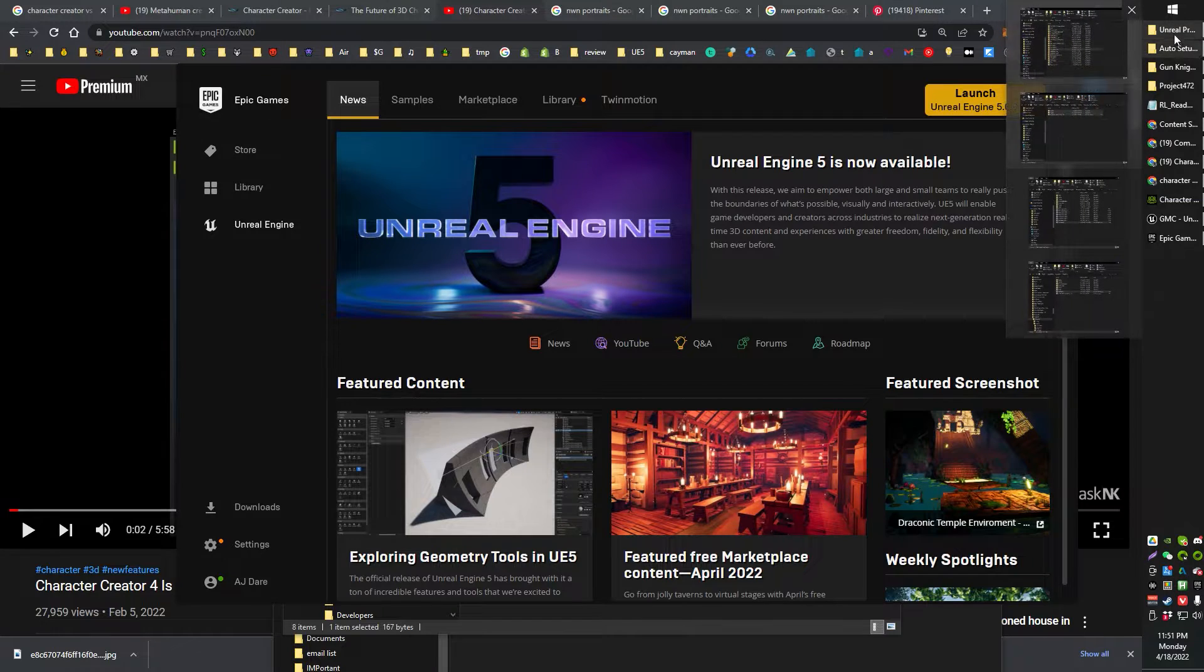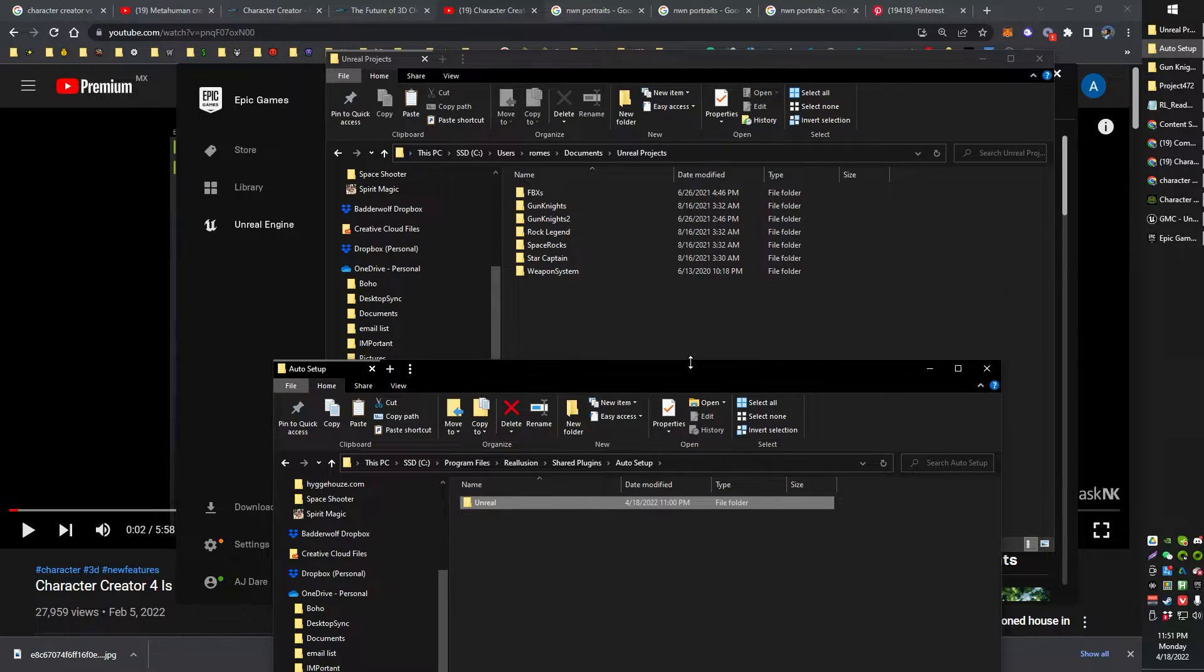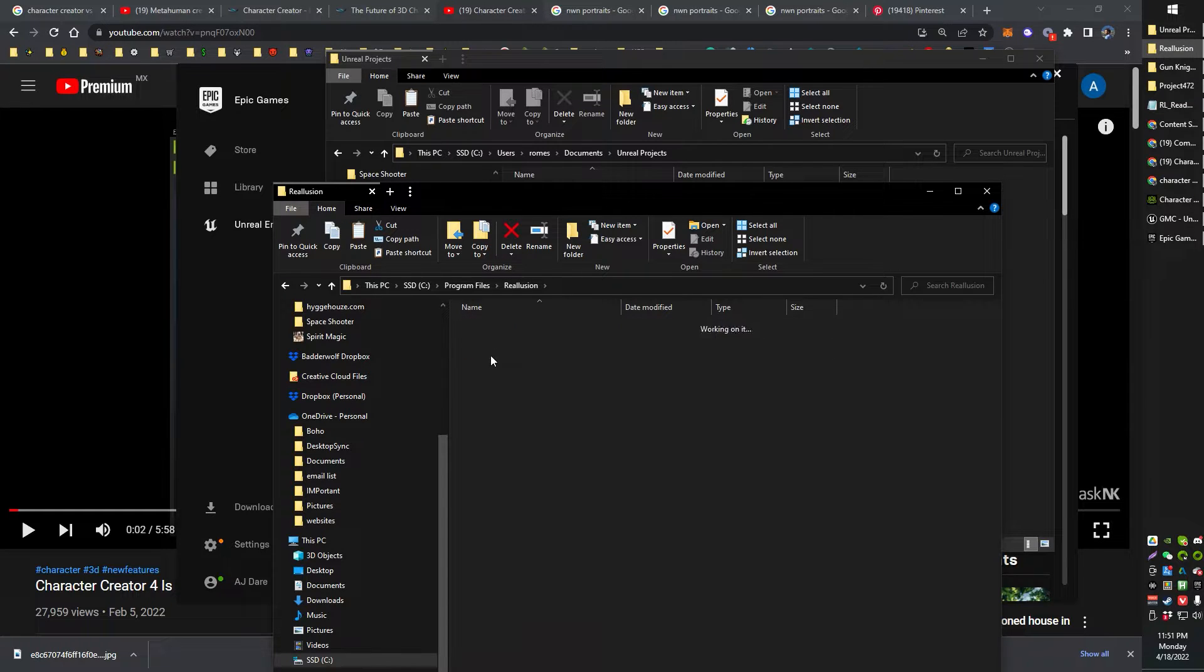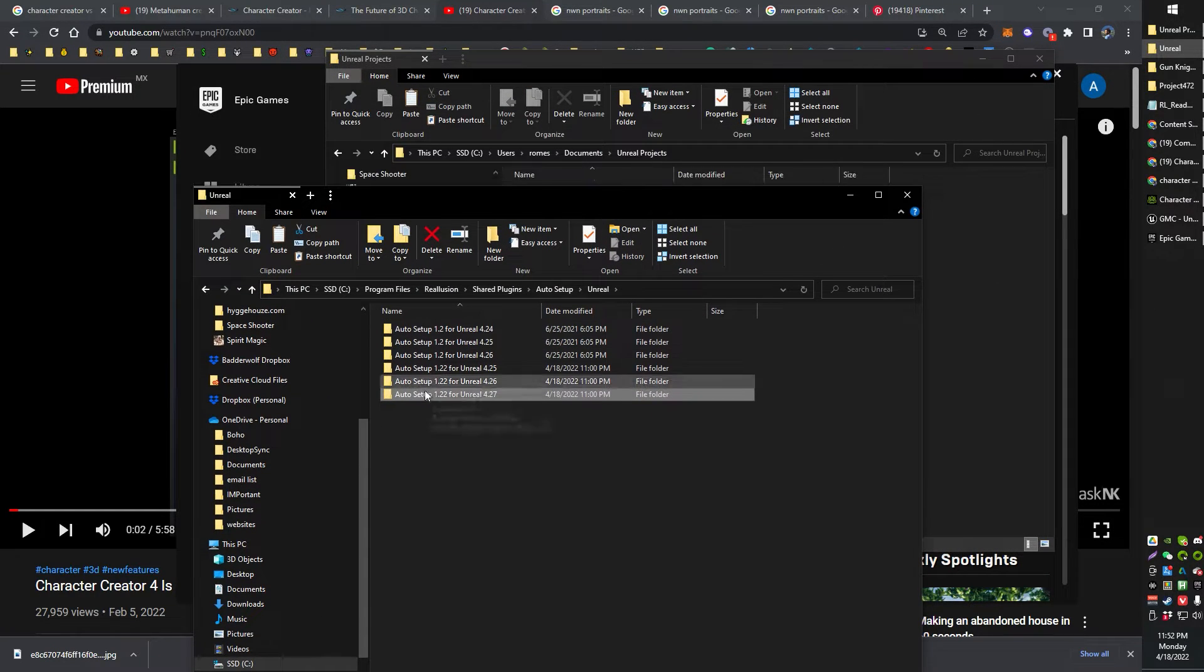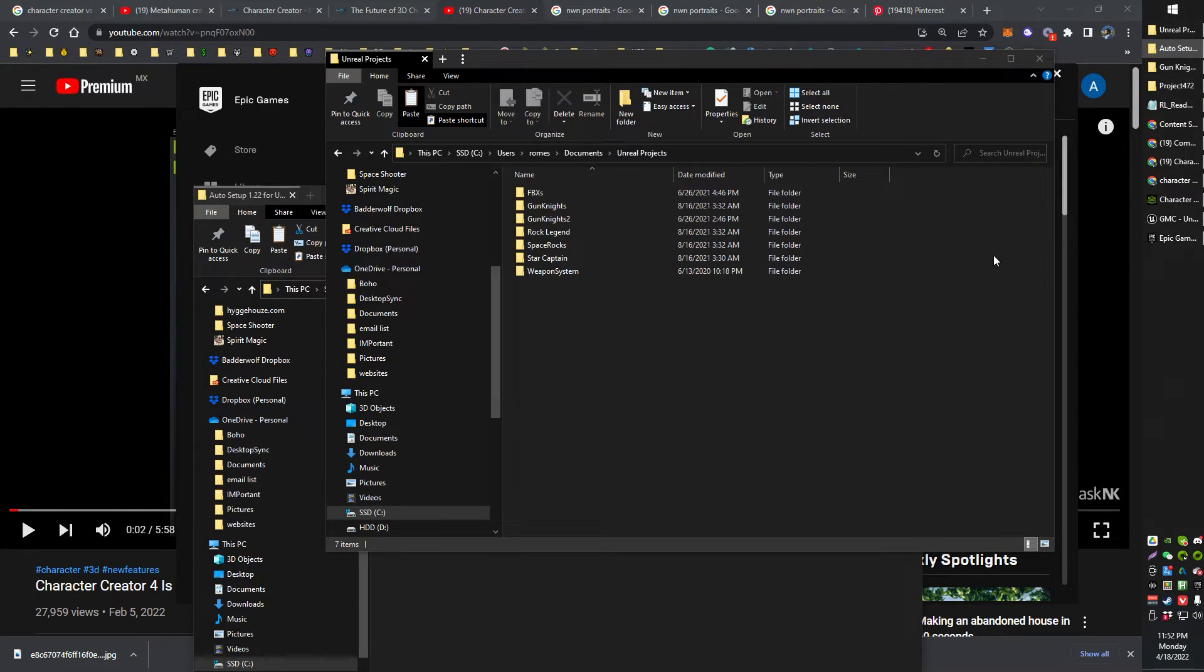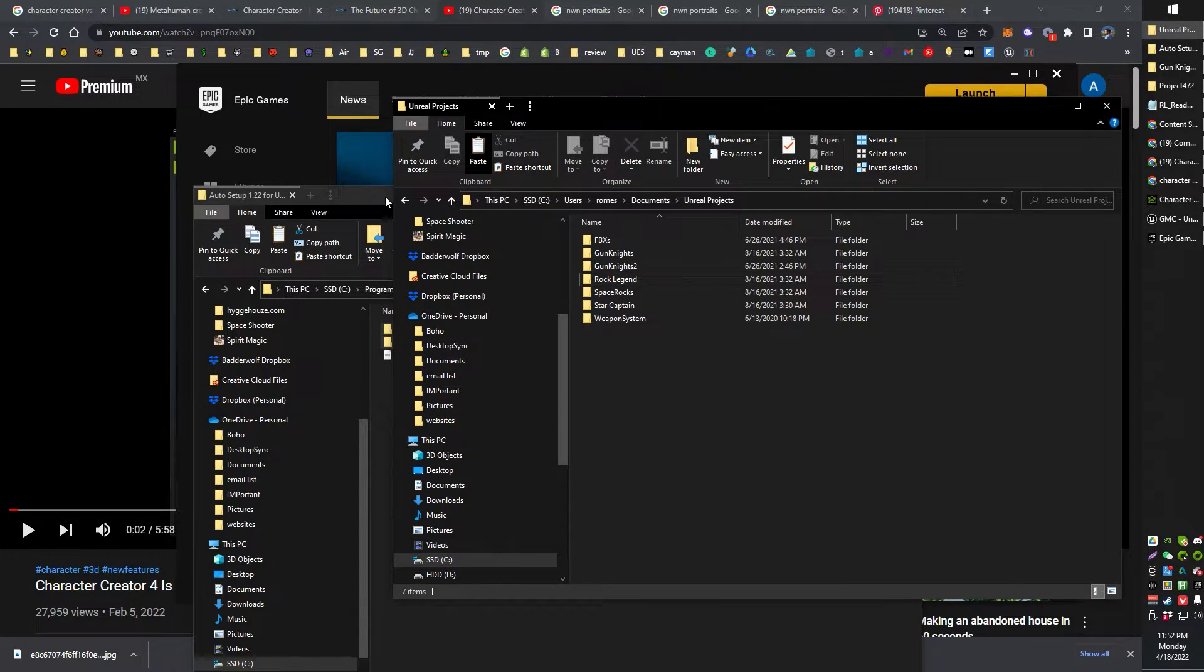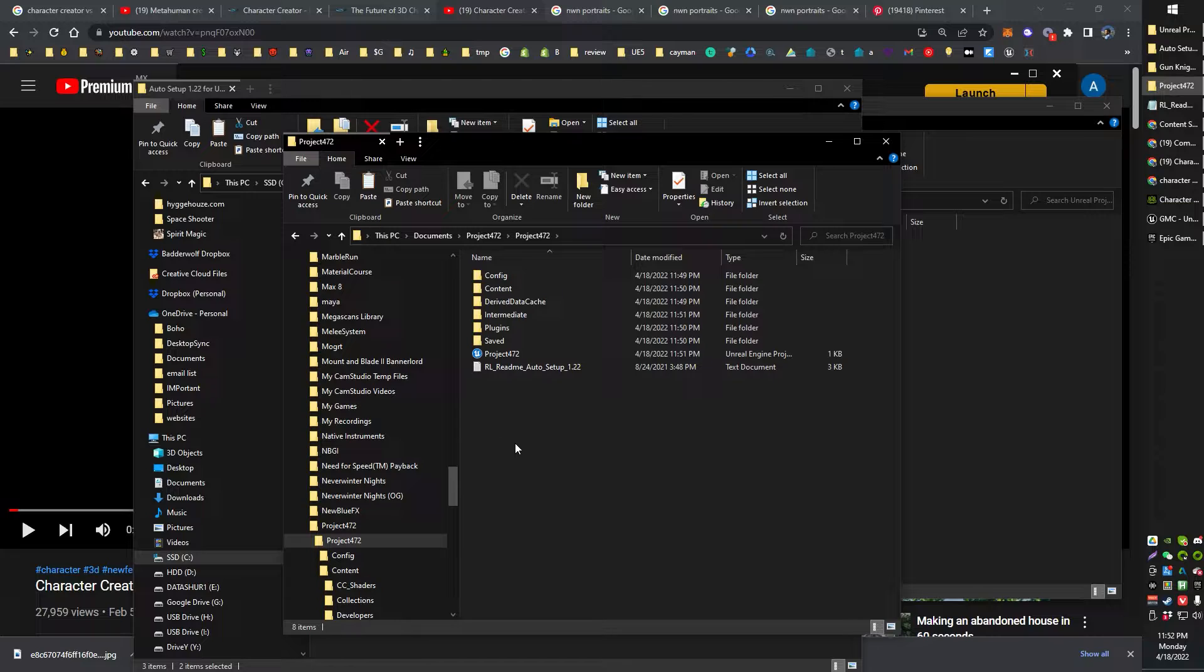And when you do, you will get a folder. You'll get a folder like this, this Auto Setup. This Reillusion, Shared Plugins, Auto Setup, Unreal, and then just grab the engine. 4.27 is what I'm using here. Grab this, and inside here there will be two folders. All you need to do is copy these two folders into your Unreal Project folder. Not your engine folder, but your Unreal Project folder.